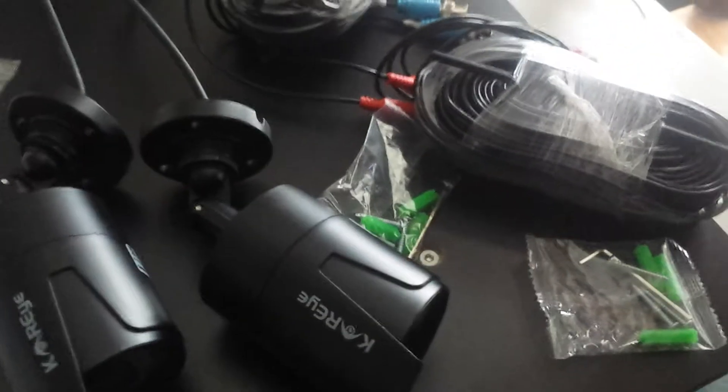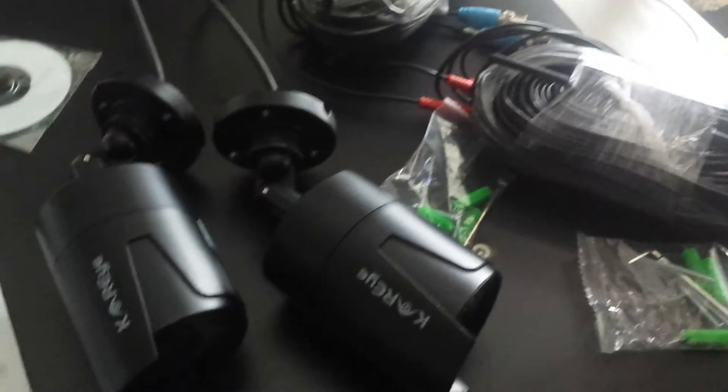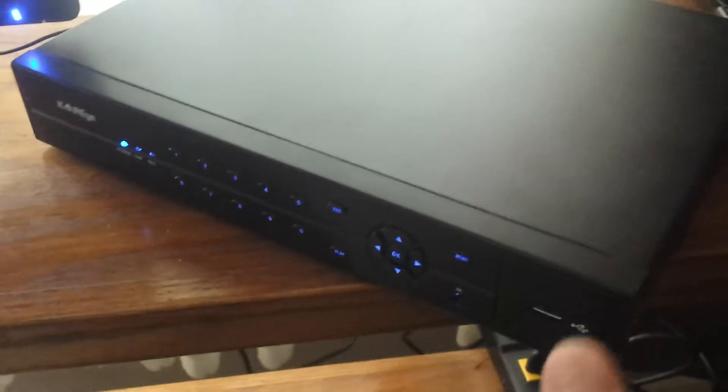This system comes with everything you need: all the cables, all the hardware, the cameras, and the DVR.